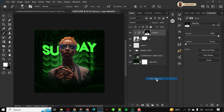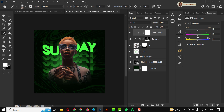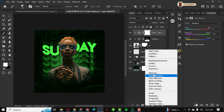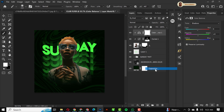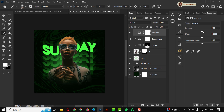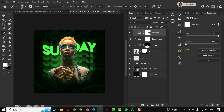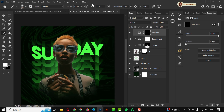Next I'll create a Color Balance adjustment layer clipped to the model. I'll work on the midtones and shift the sliders — just follow my settings. Then I'll add an Exposure adjustment layer, clip it as well, turn the exposure up, invert the mask with Ctrl+I, then slightly increase brush flow.